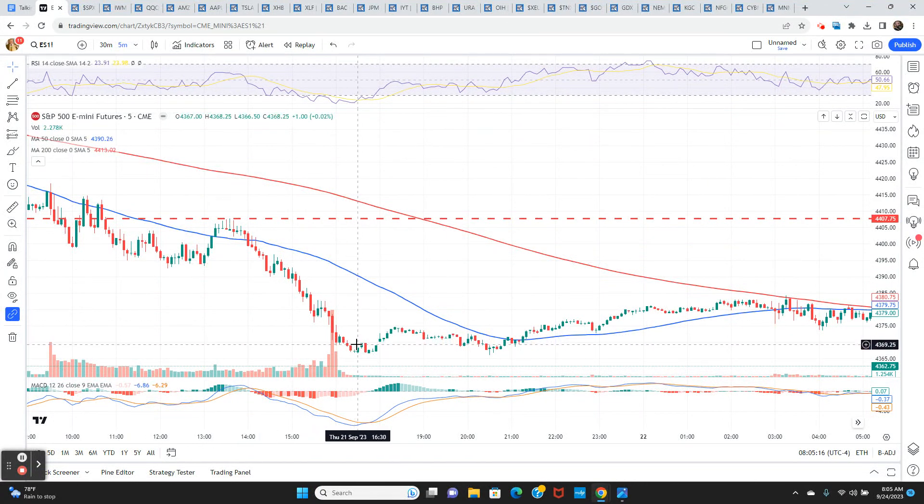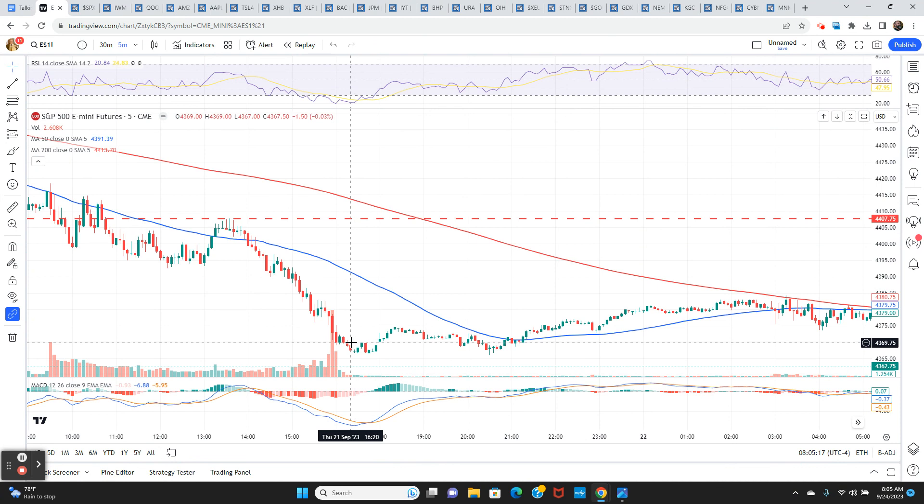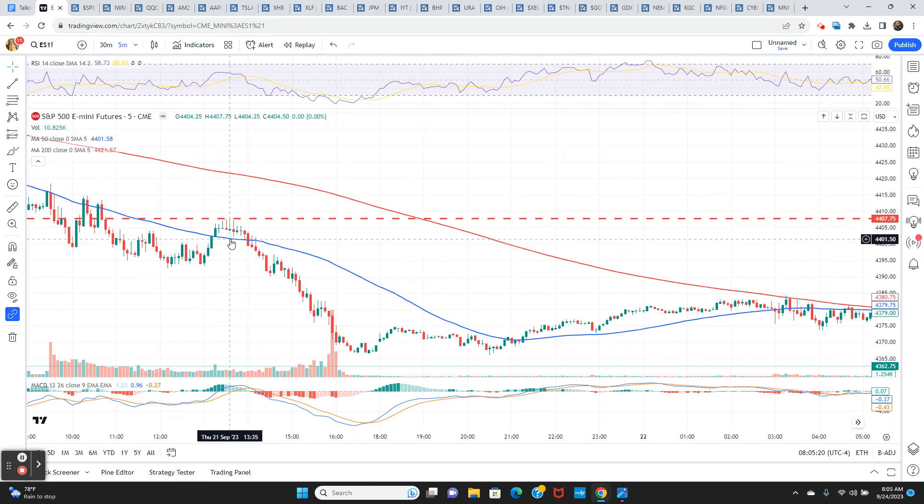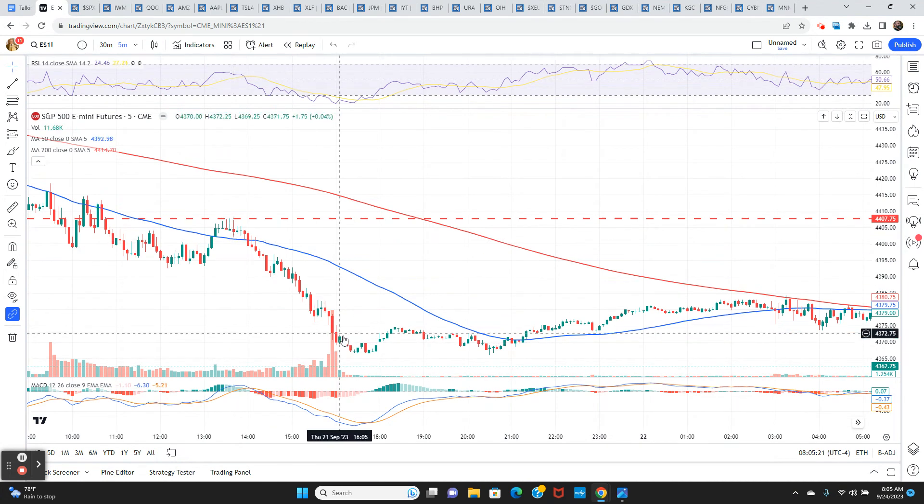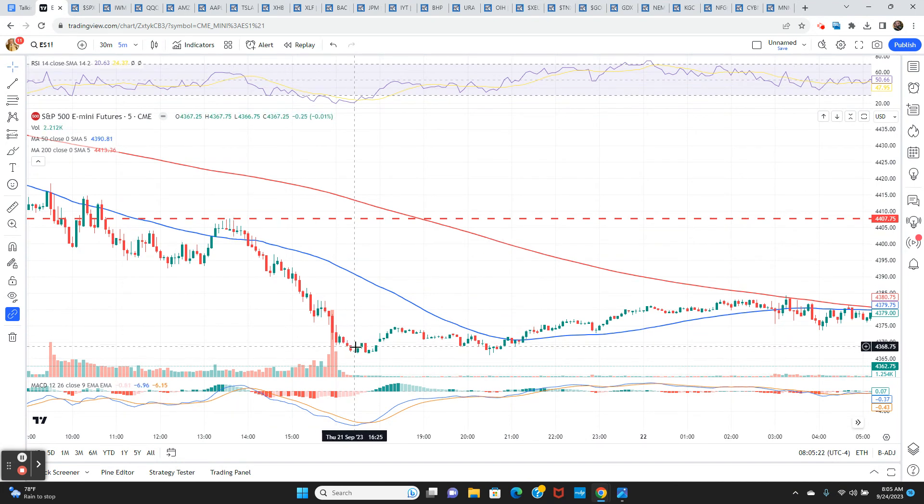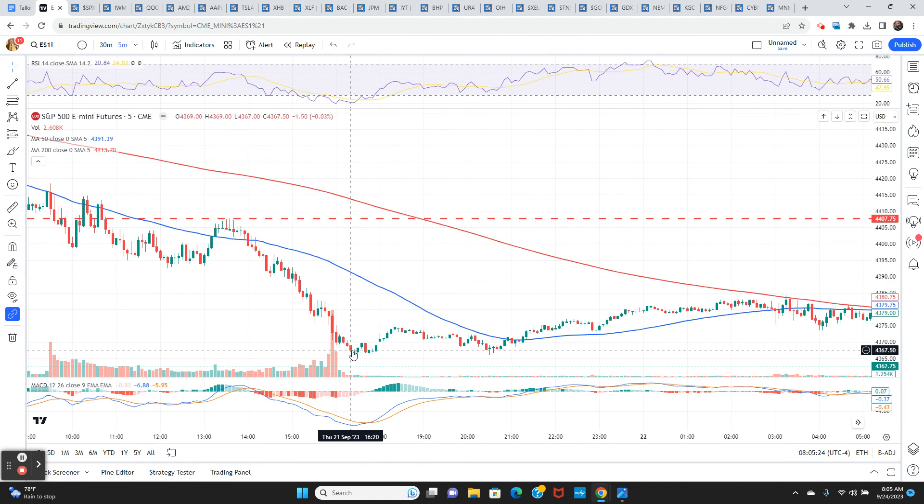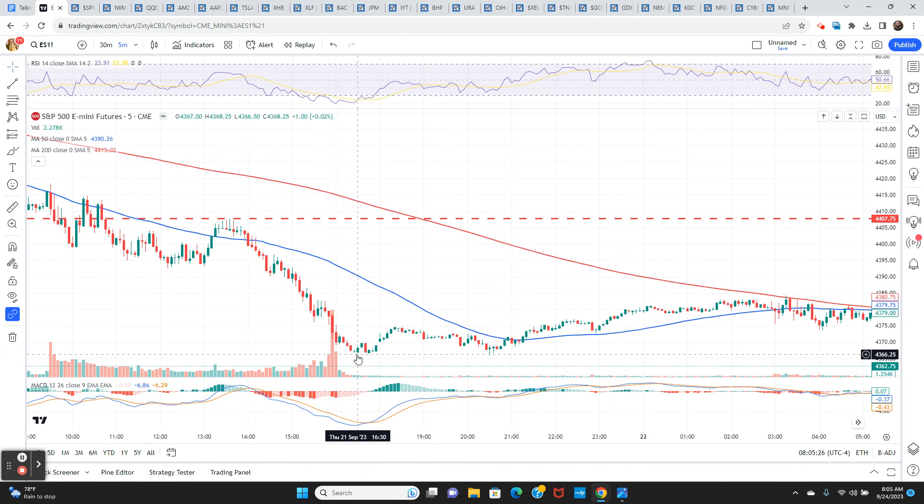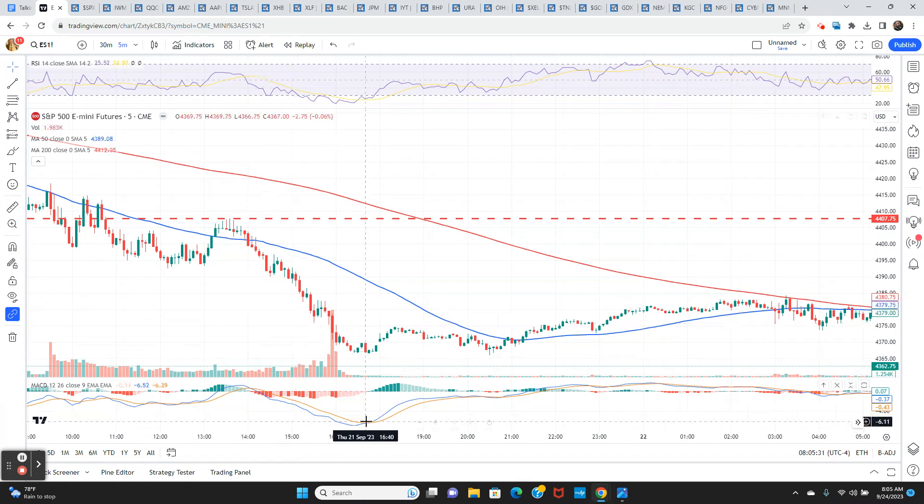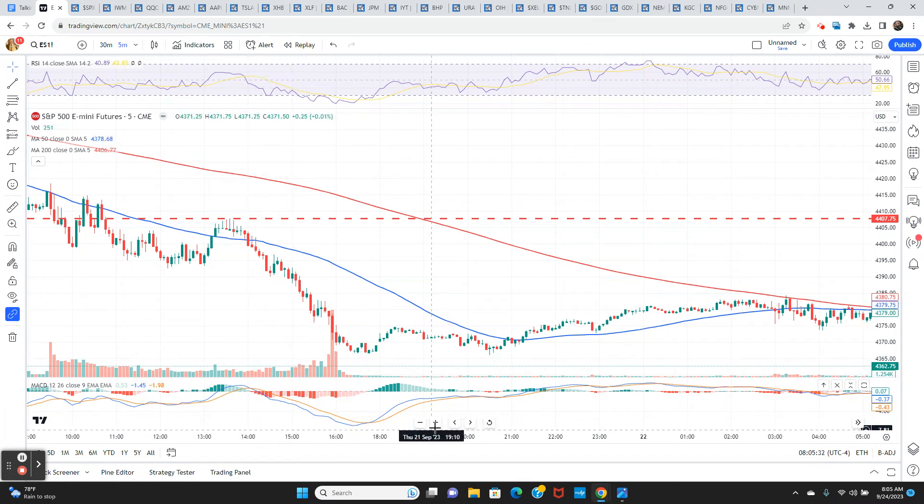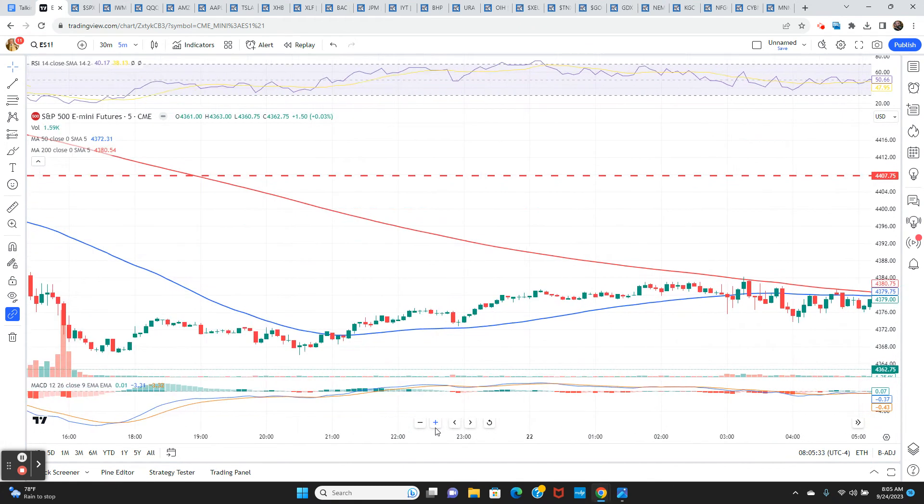You can see the five minute candlesticks. You can see these wicks, these upper wicks. Three in a row failed at this level multiple times. And then look at what happened after two o'clock, we're down 30 points. It's more than 30 points. And it was a real ugly. 35 points in the last couple hours of trading straight down in the S&P and we closed at session lows, even went lower in after hours, 4366.50. So that's number one.